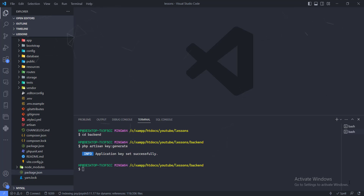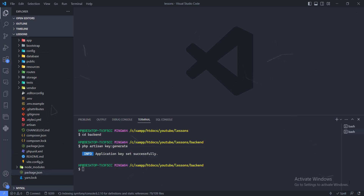Now that we have everything set up, let's go ahead and start writing our code. The first thing we need to do is create the models. The first model we're going to create is the category model, because our product needs to belong to a category. For example, we can have a category of cars and products under that category like a Tesla, Toyota, or Honda.